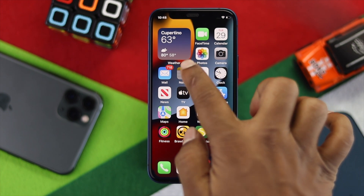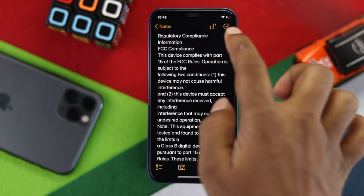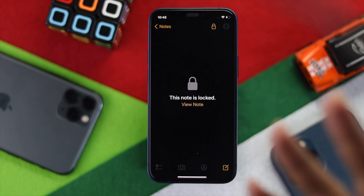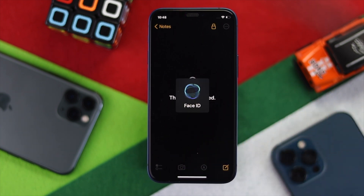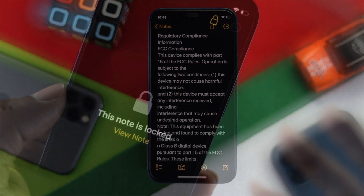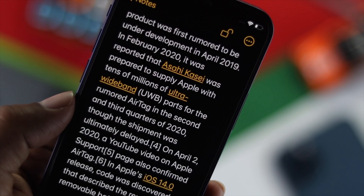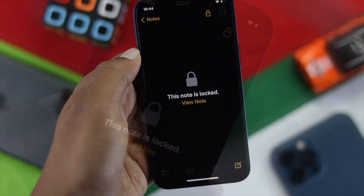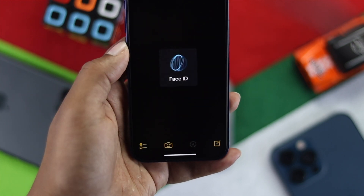Welcome back to the channel. Today we're going to talk about how to use Face ID to lock your notes. Using Face ID can be a brilliant idea to lock your notes, instead of the common password method. Here is how you can lock your notes with Face ID.